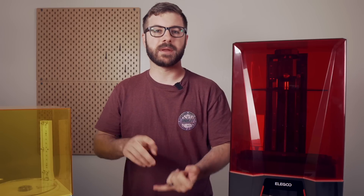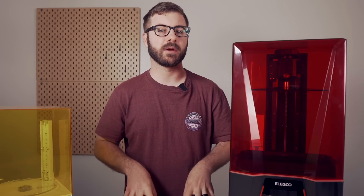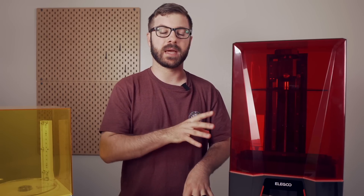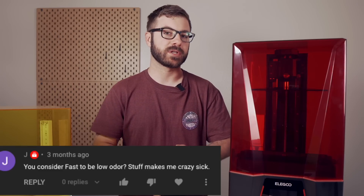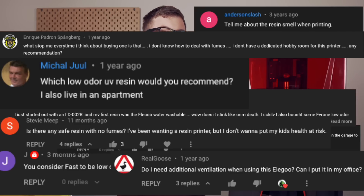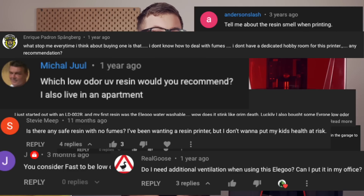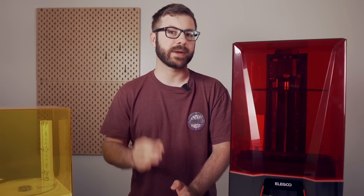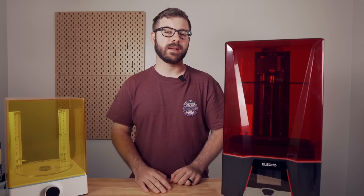One of the biggest reasons — other than mess and post-processing — that I hear from people who don't want to get into resin printing is odor. So if we can continue to evolve and address that to reduce odor while the printer is running, I think it would make resin 3D printing even more accessible.